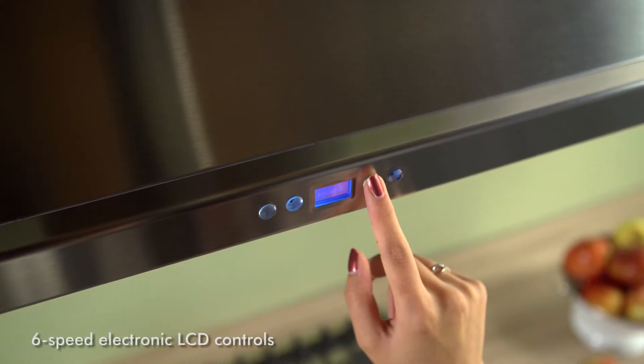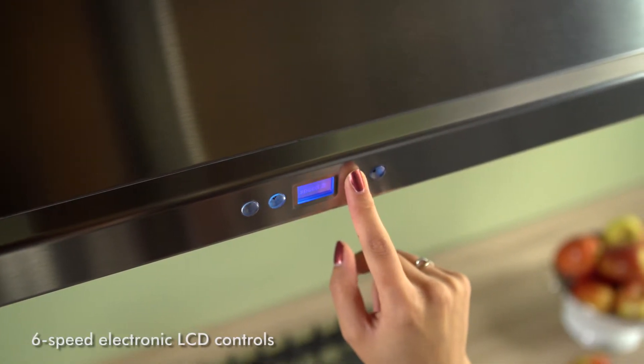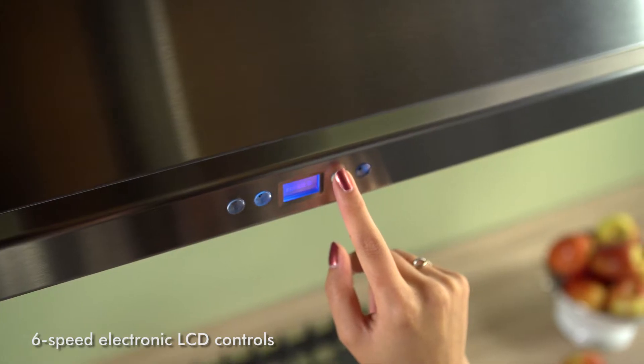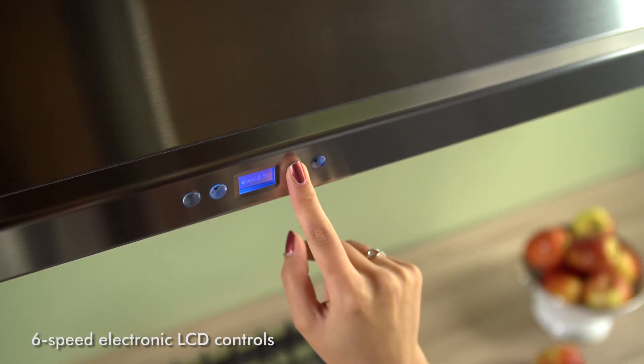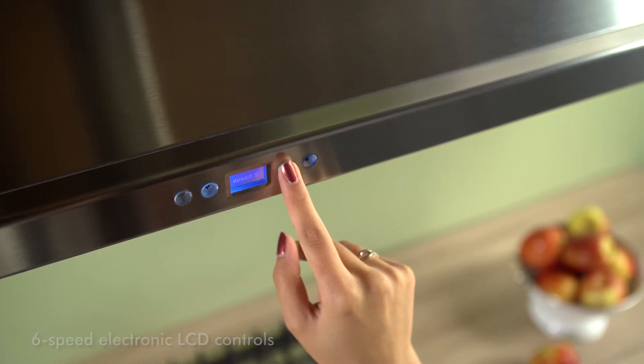Six-speed electronic LCD controls take charge of the powerful, yet quiet, 715 CFM blower.